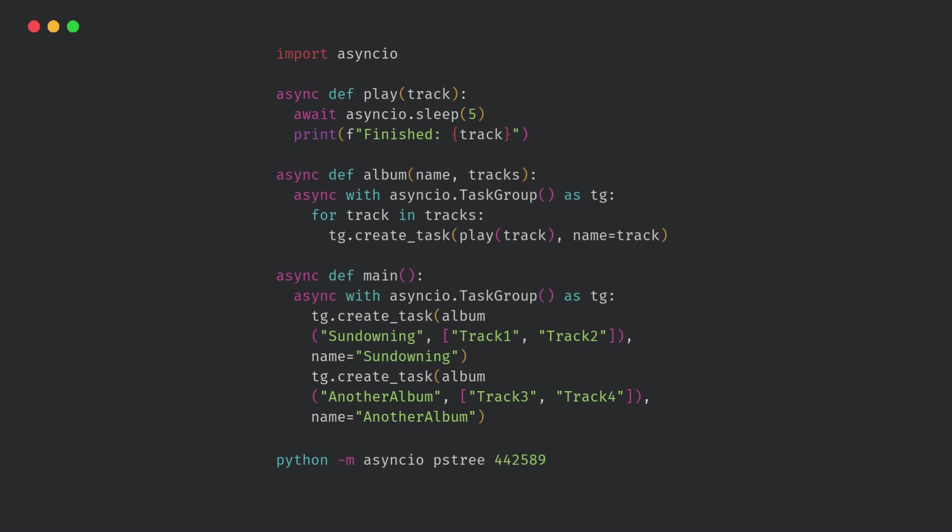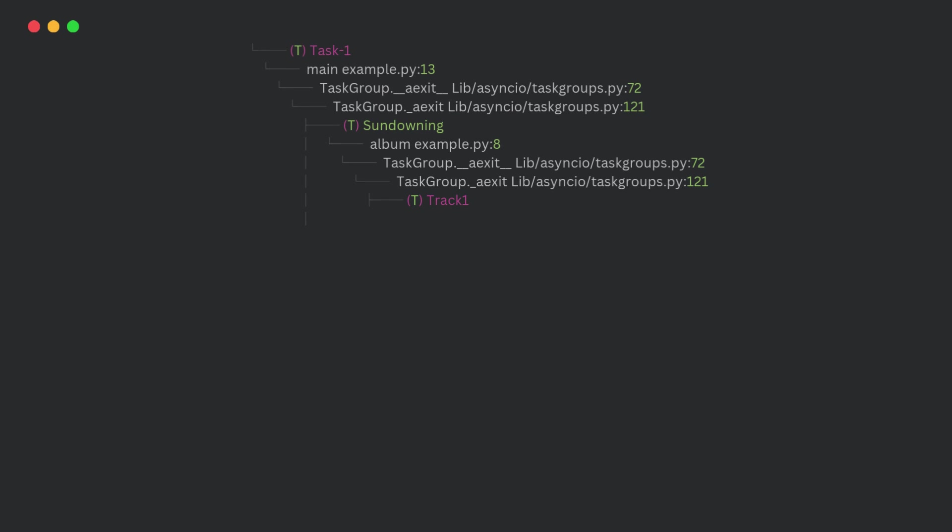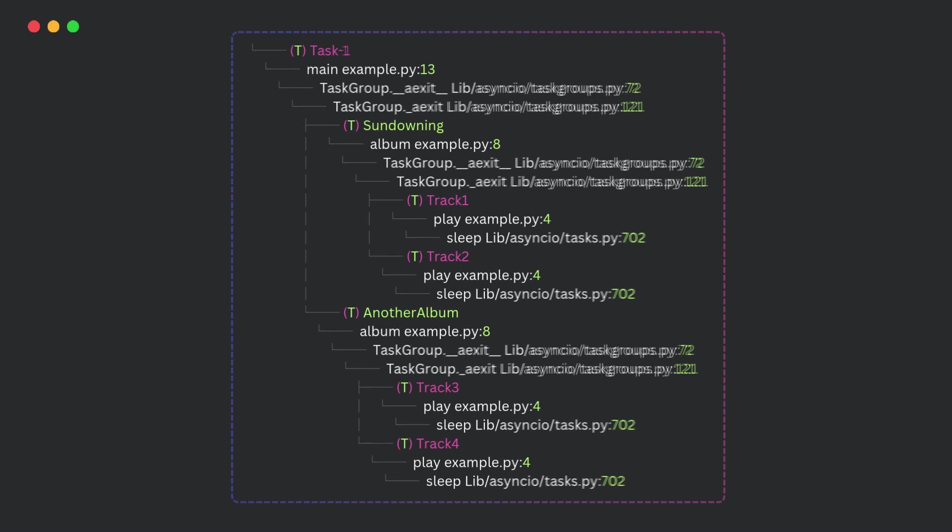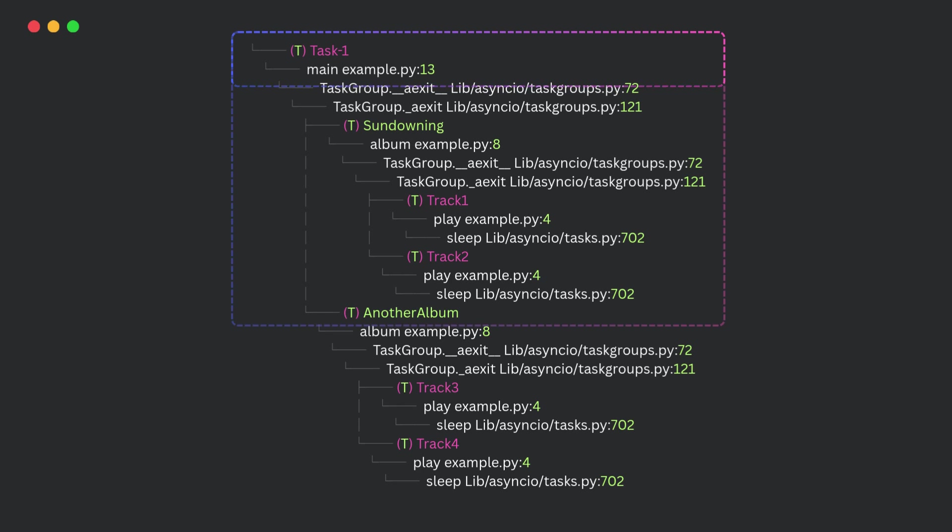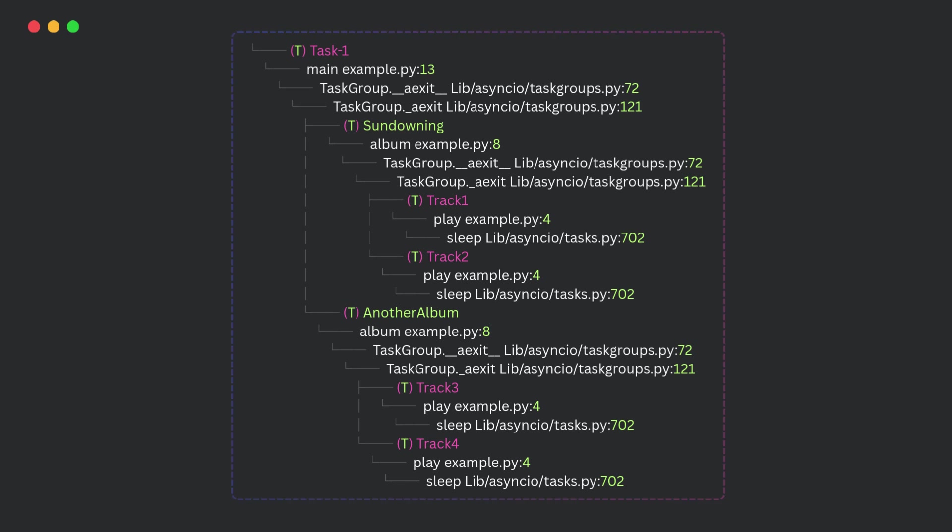Now, if I run using this command, it'll give me a beautiful hierarchical tree output like this. This shows a complete tree view of your coroutines. The main coroutine, inside it, the albums running, inside each album, which tracks are playing, and how all tasks and coroutines are linked.